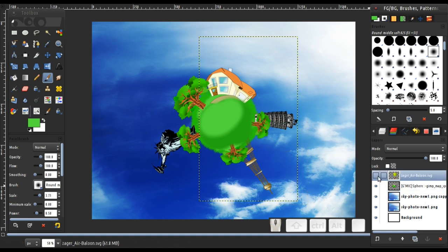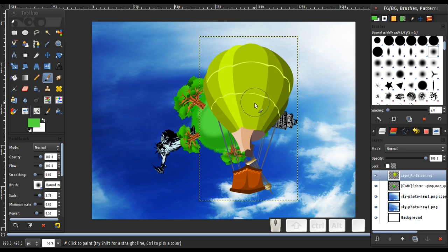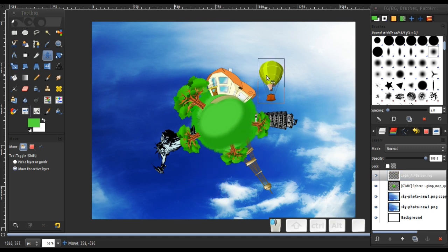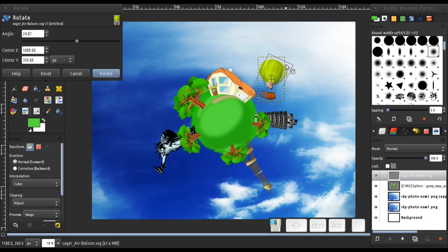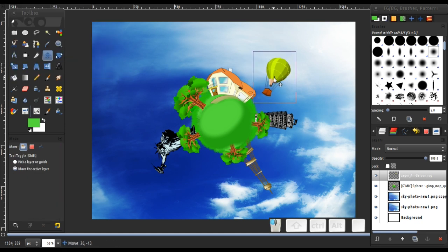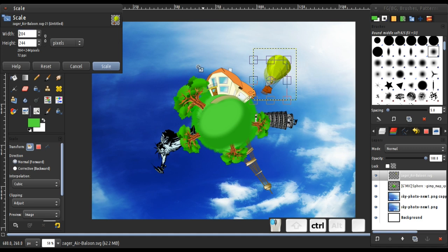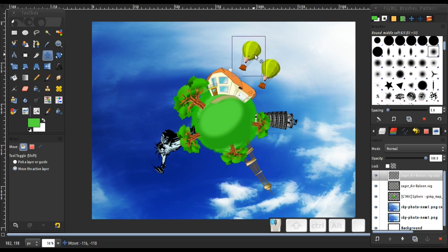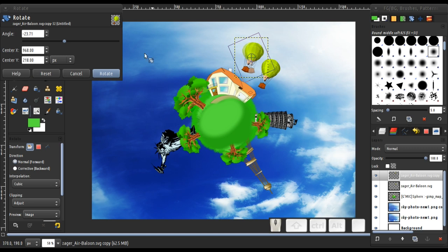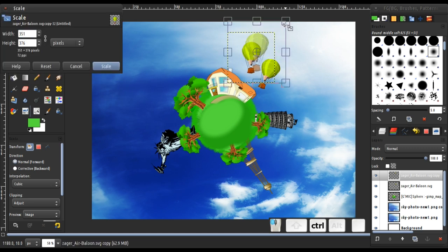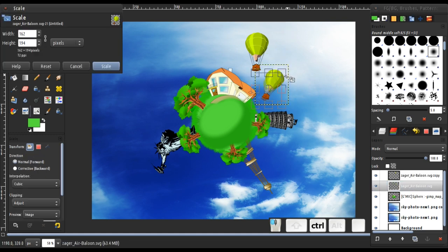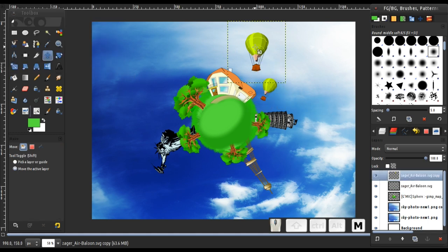Now I'm going to enable the preview of our balloon. By pressing S I'm going to hold Control and scale it down a little bit. Click Scale, then move it up. Press R to rotate a little bit, then move it down. I'm going to duplicate it, place it around here, increase the size a little bit, and move it up.